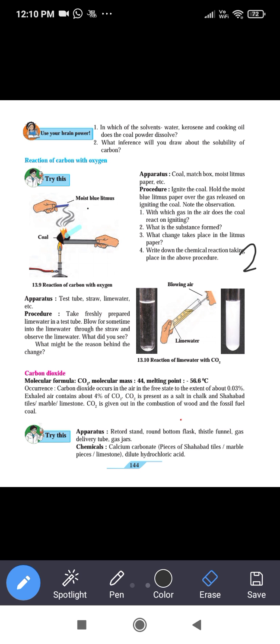Second activity — apparatus: a test tube, straw, lime water. Procedure: take freshly prepared lime water in a test tube. Blow air for some time into the lime water through the straw and observe. The lime water will turn milky. The air we breathe out contains carbon dioxide, which reacts with calcium hydroxide (lime water) to form insoluble calcium carbonate, making the lime water milky.